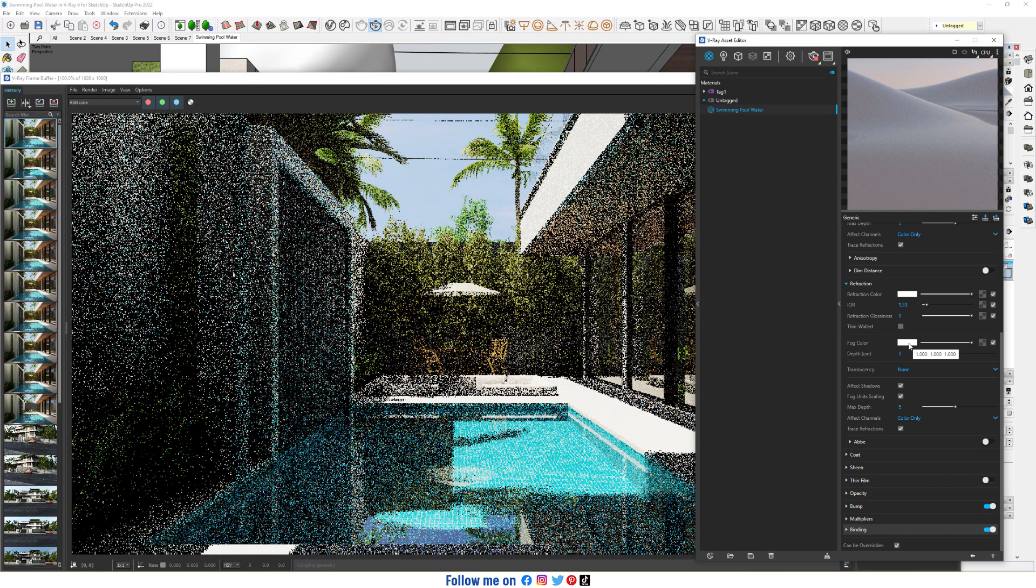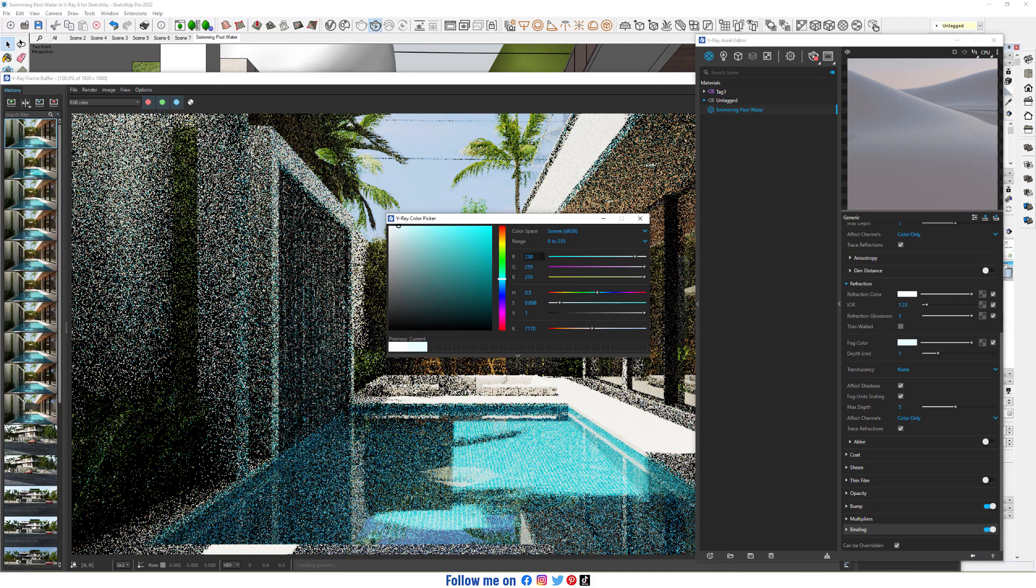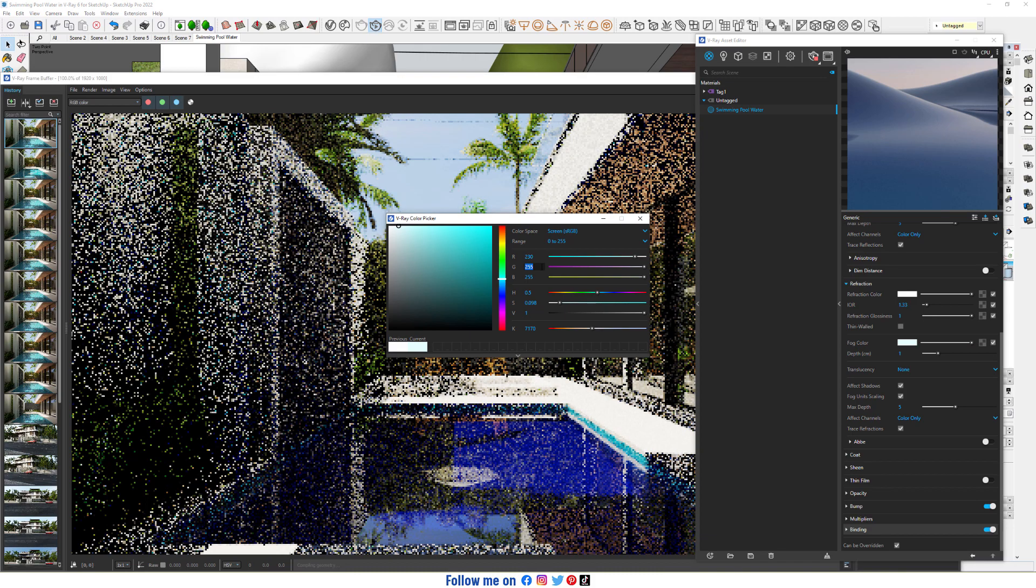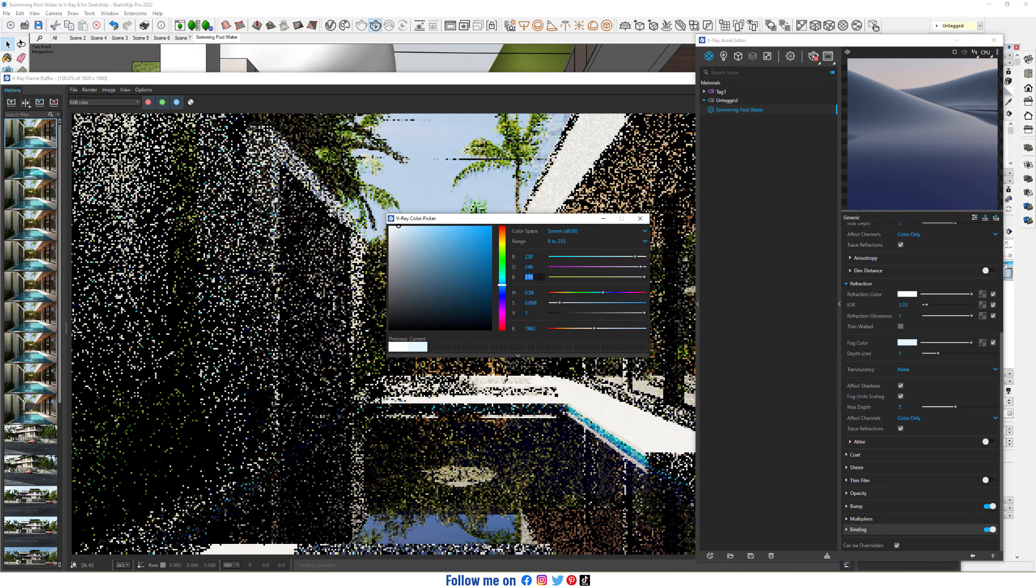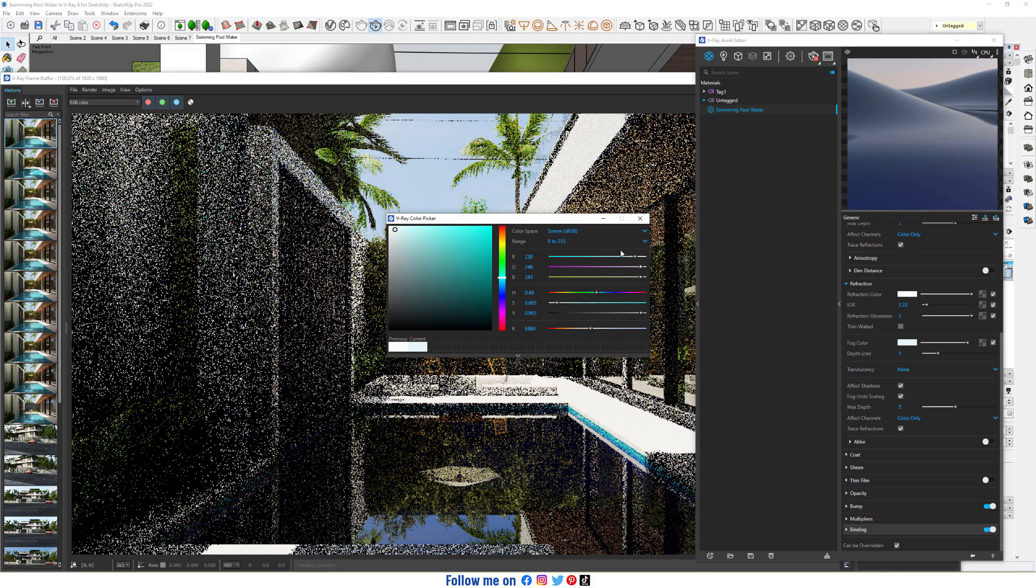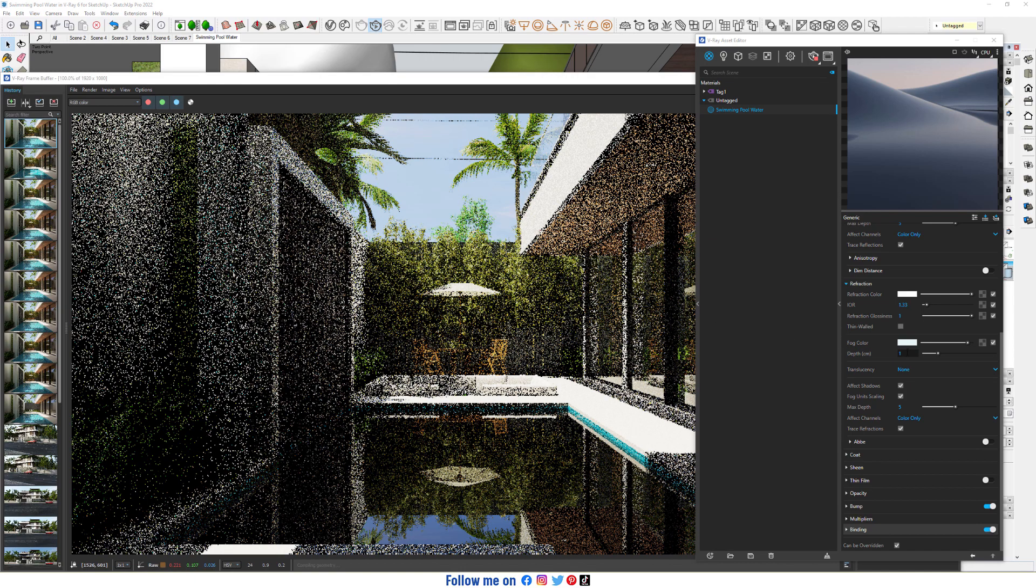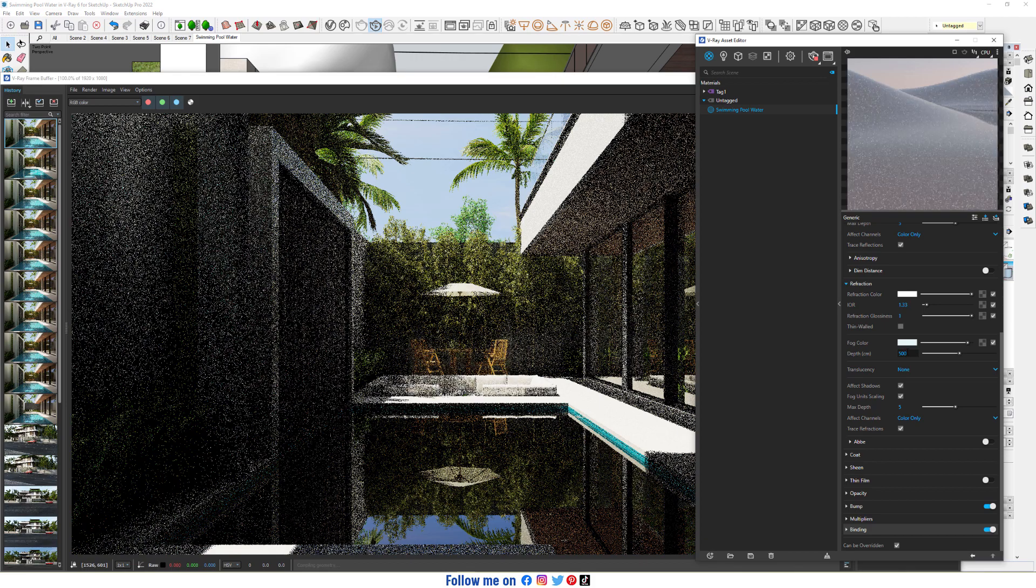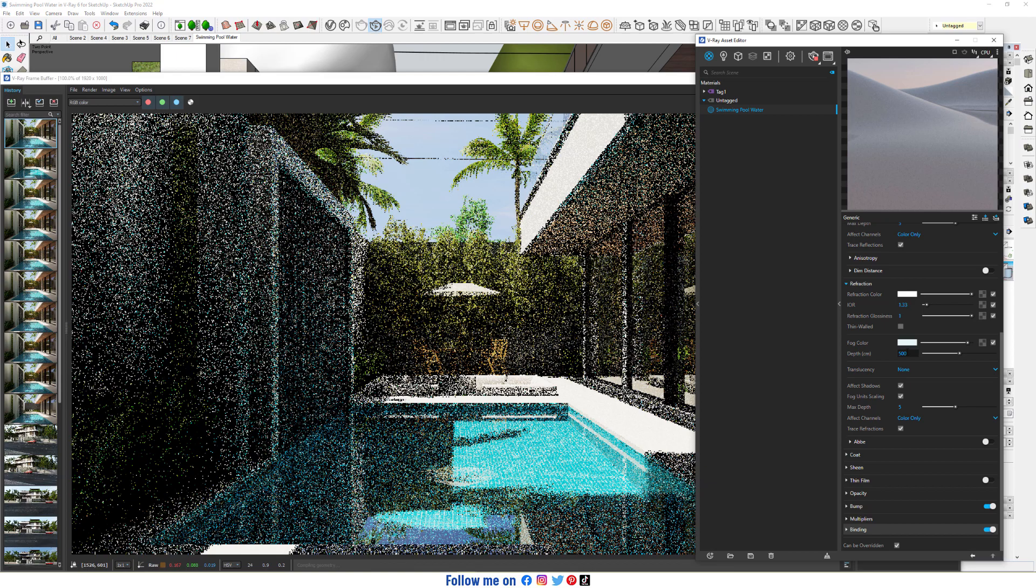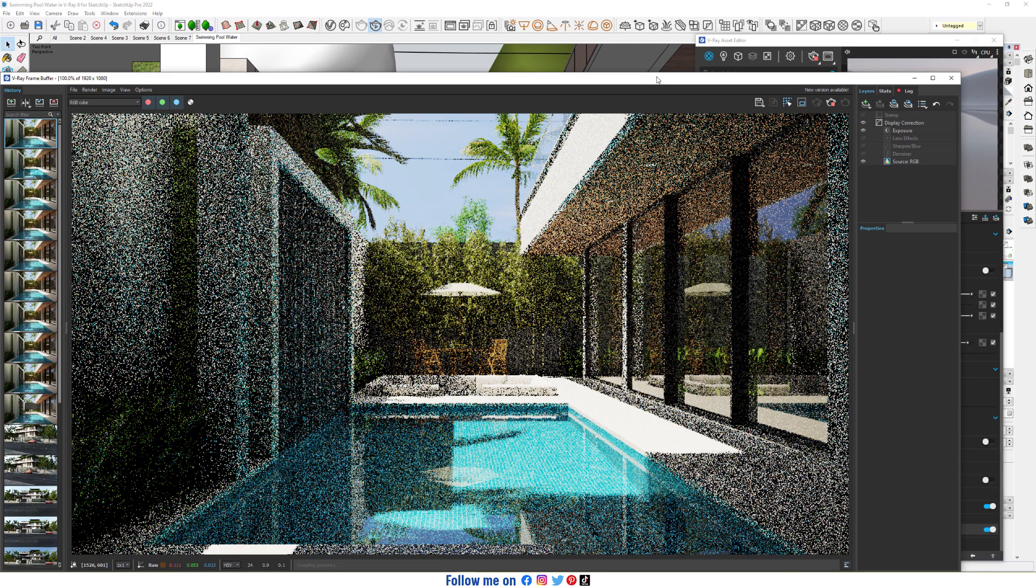Change color to 230, G 246, and blue 245. Change depth to 500. Change color to pure white.